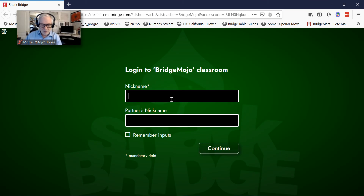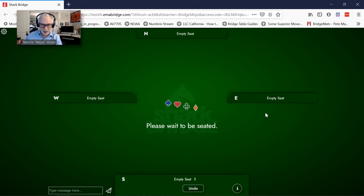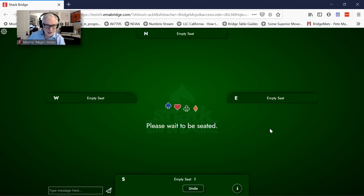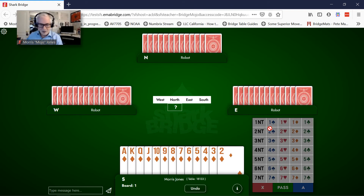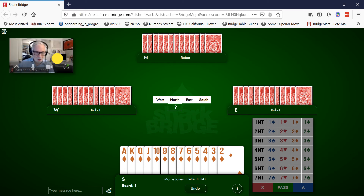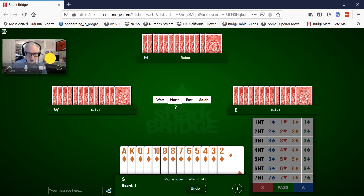It prompts me for my nickname — I'll put in my full name this time. And join the classroom. Now the teacher is going to seat me — that would be me, let me do that. All right, now we've got a table and I've got a handful of cards.